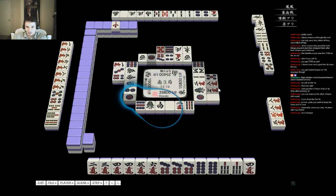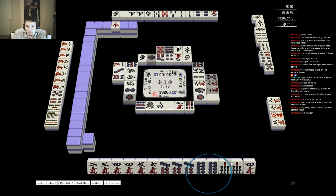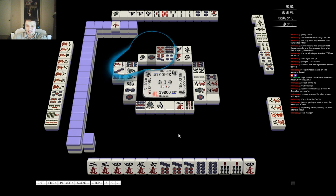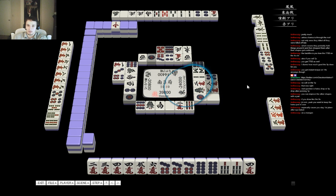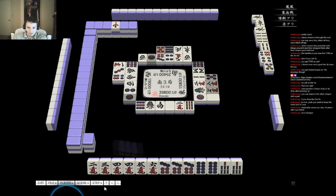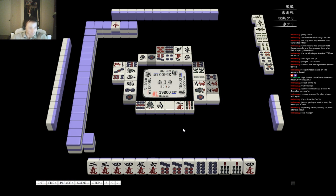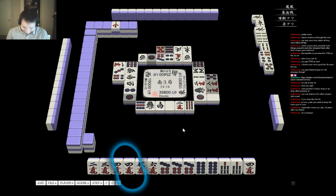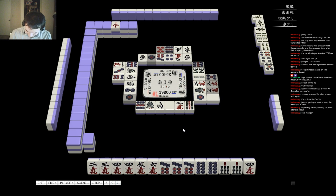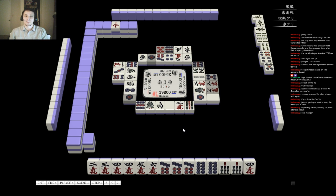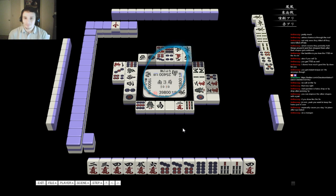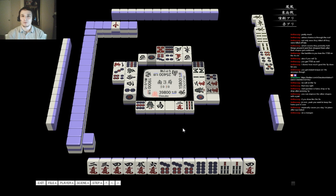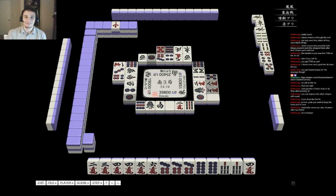But yeah, considering the board state, I probably would make the same decision again. Considering I can win a quick hand, take away their dealership, and even if I deal in it's not that much. Oh that's fun. All right, so that's all the notes I got for today. Thanks for watching and I'll be streaming again some tomorrow before I run off to Berkeley Mahjong. So see you then.